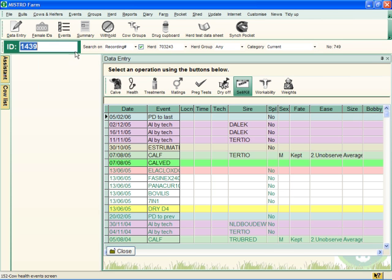Your Data Entry window will now be displayed. You'll find it easier to navigate through this part of Maestro Farm 5 if you also bring up your cow list.